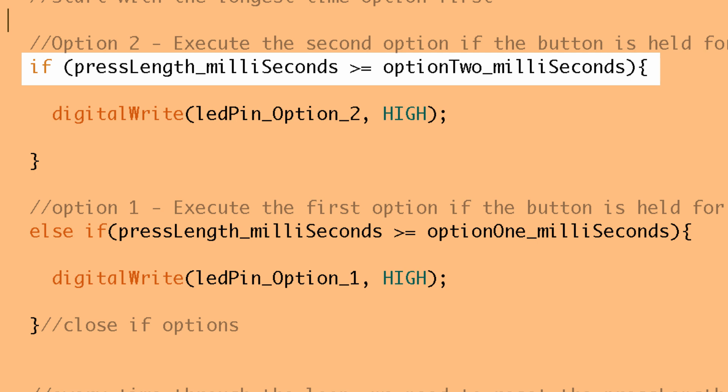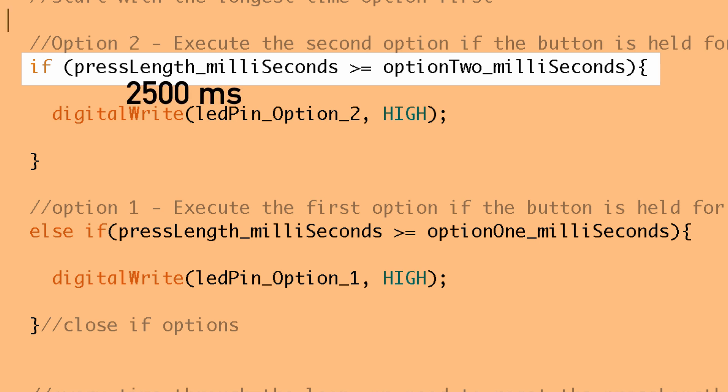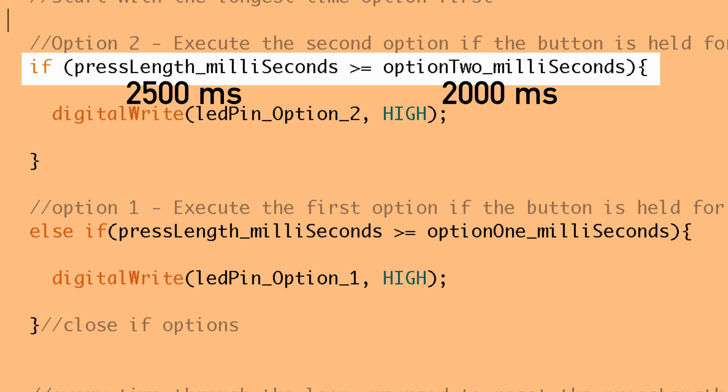So let's say we hold the button for two and a half seconds. So what number would be in the pressLength_milliSeconds? Well it would be 2,500. And so we want to know is 2,500 greater than or equal to 2,000, which was the threshold that we set for option 2. Well yes it is.